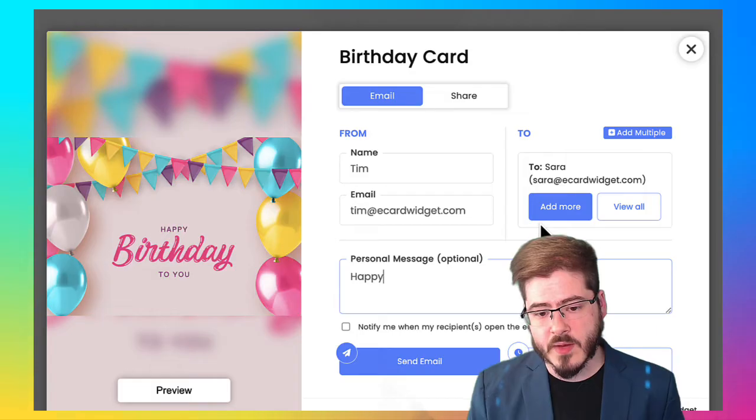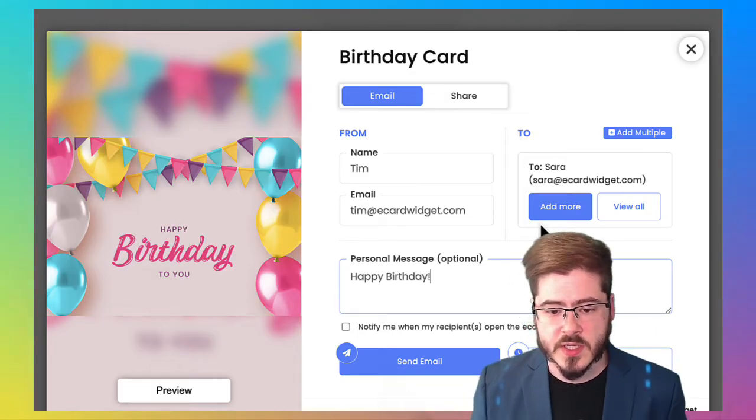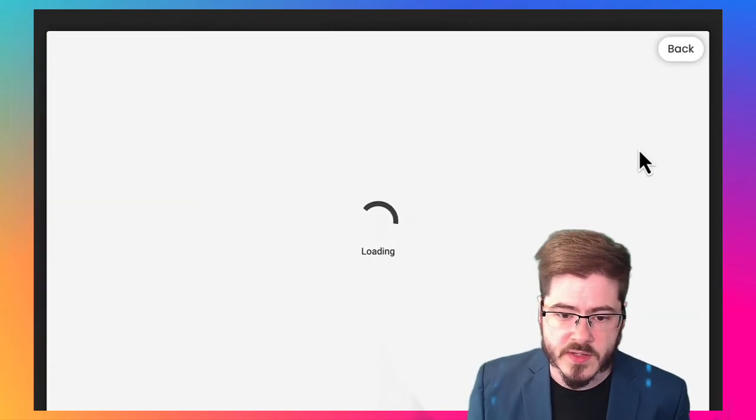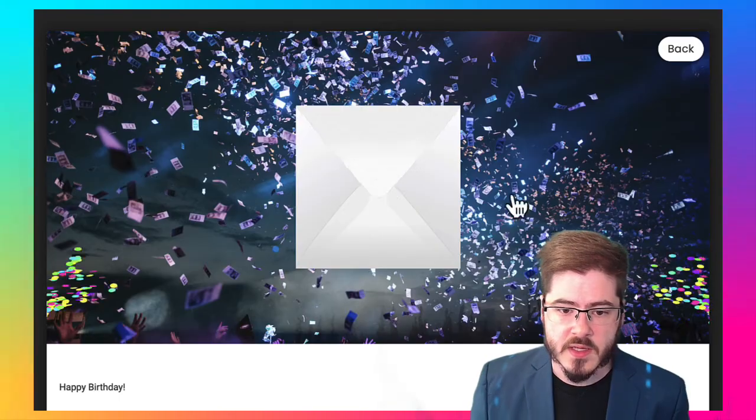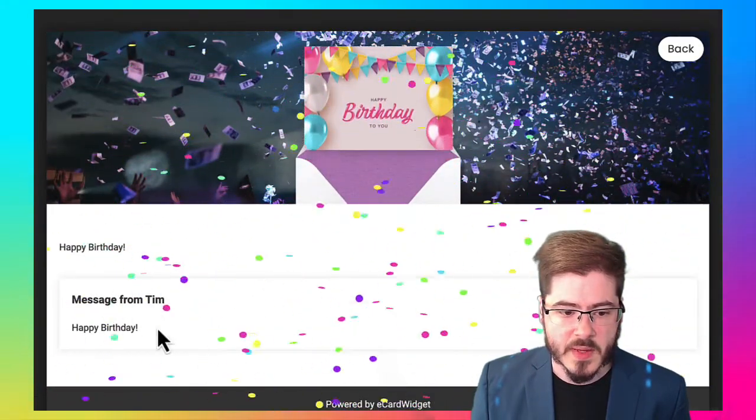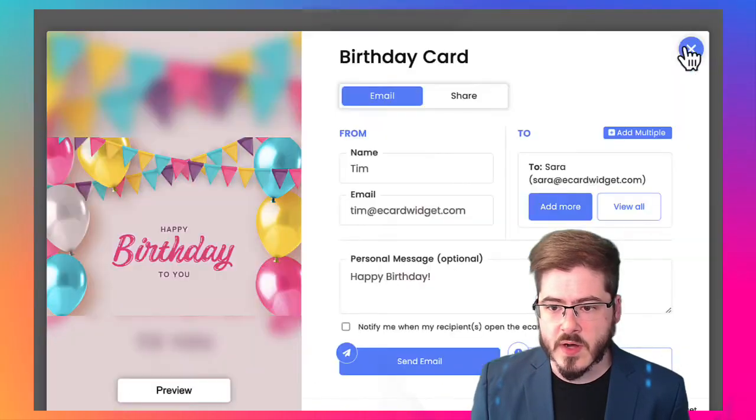And I'm going to go ahead and include a personal message. First, I want to preview it to make sure it looks good and I can see my personal message. Looks great.